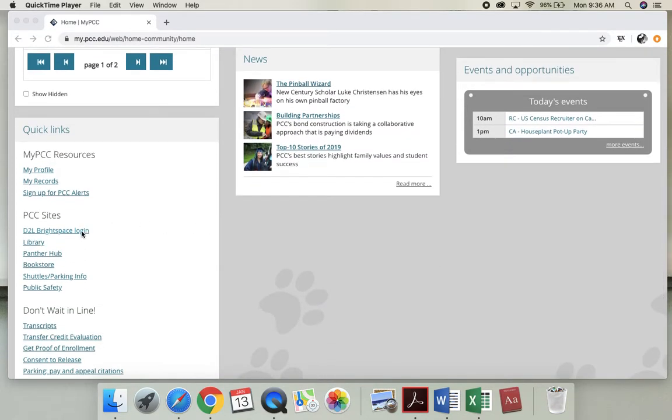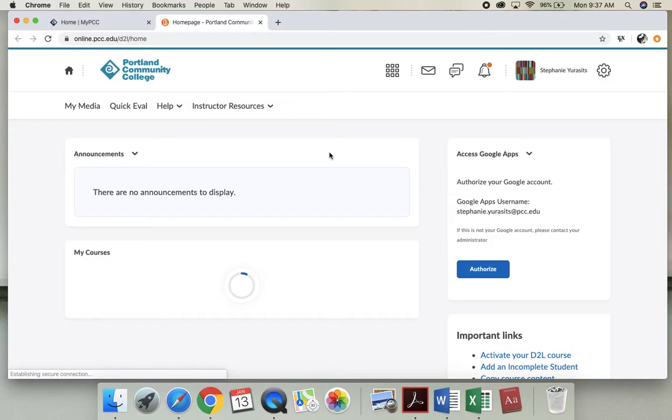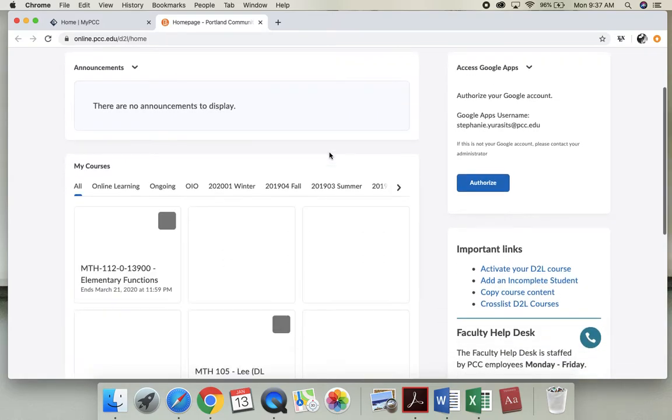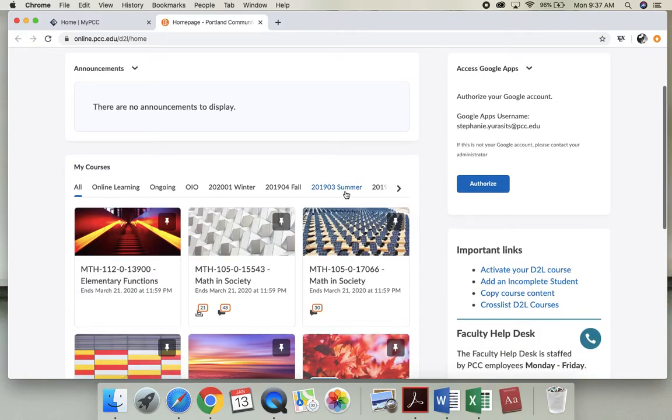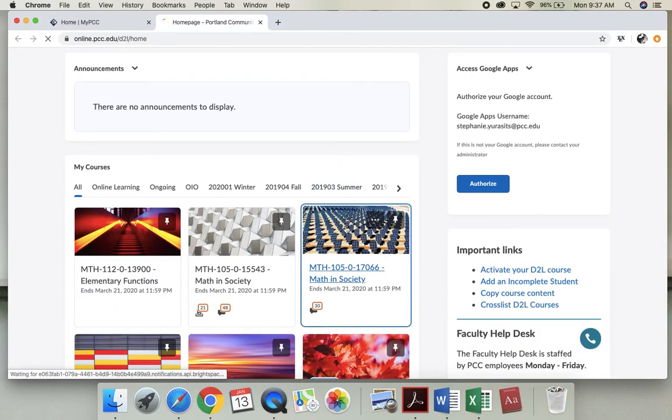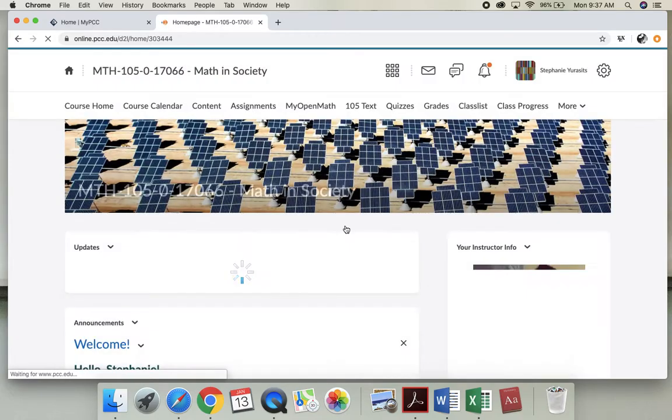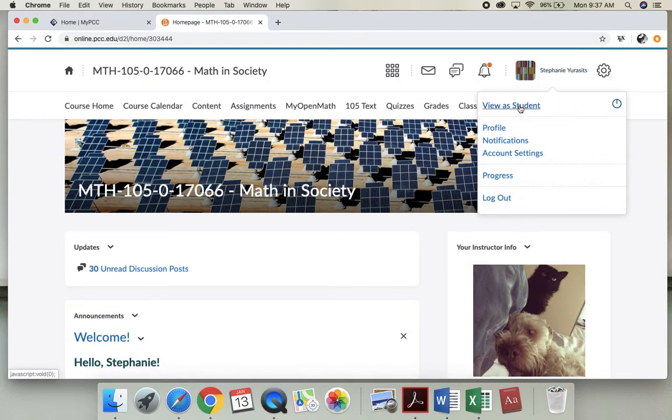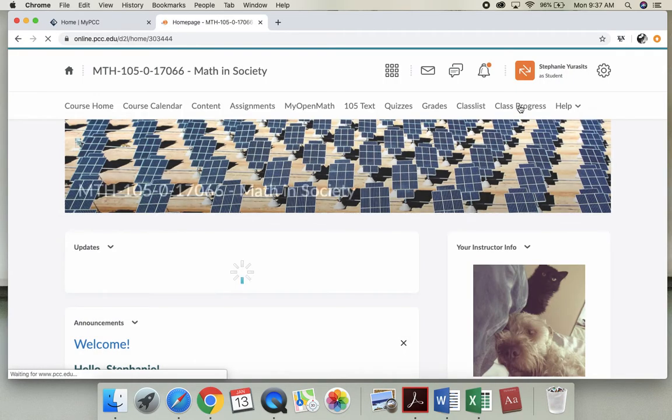Alright, so I'm going to be in my PCC. I'm going to go to D2L and log into our class. I'm actually going to view it as a student so it looks like what you will see.